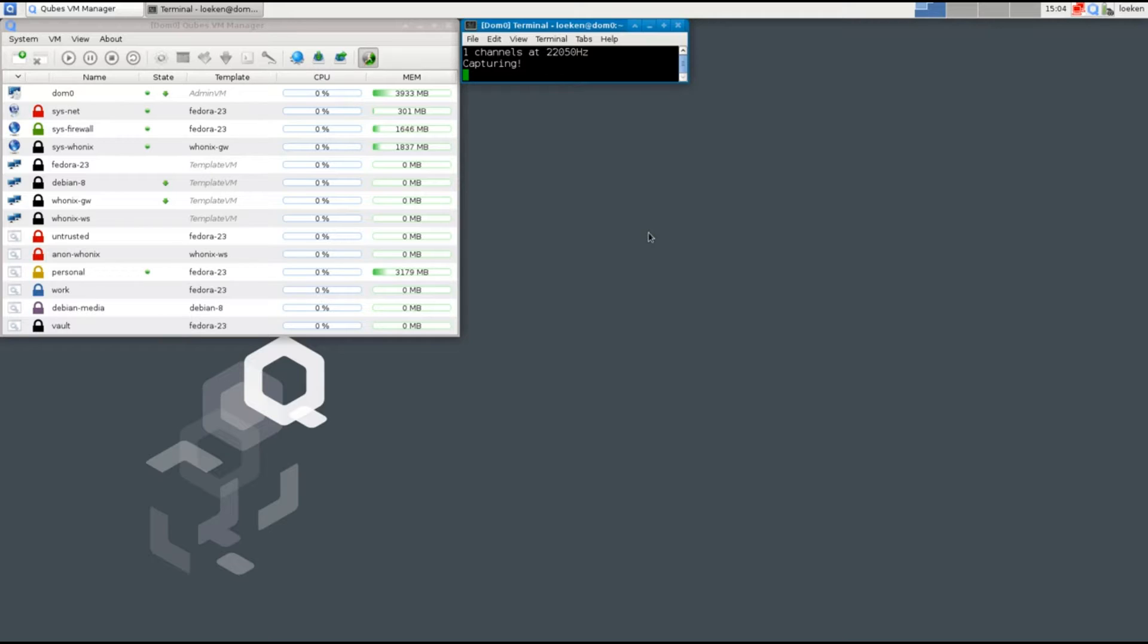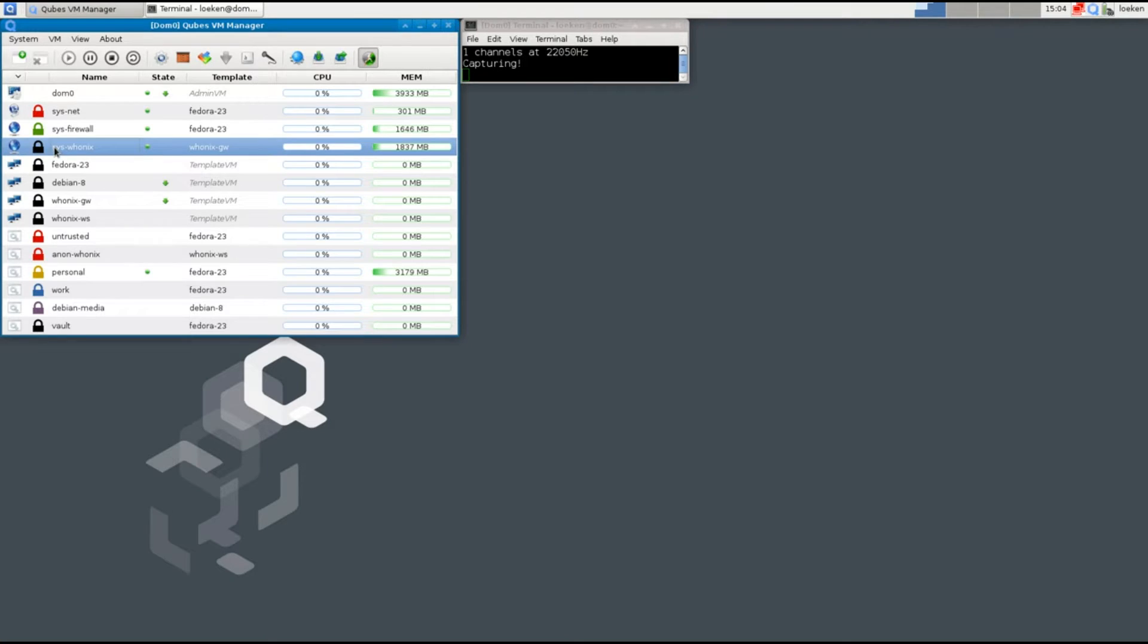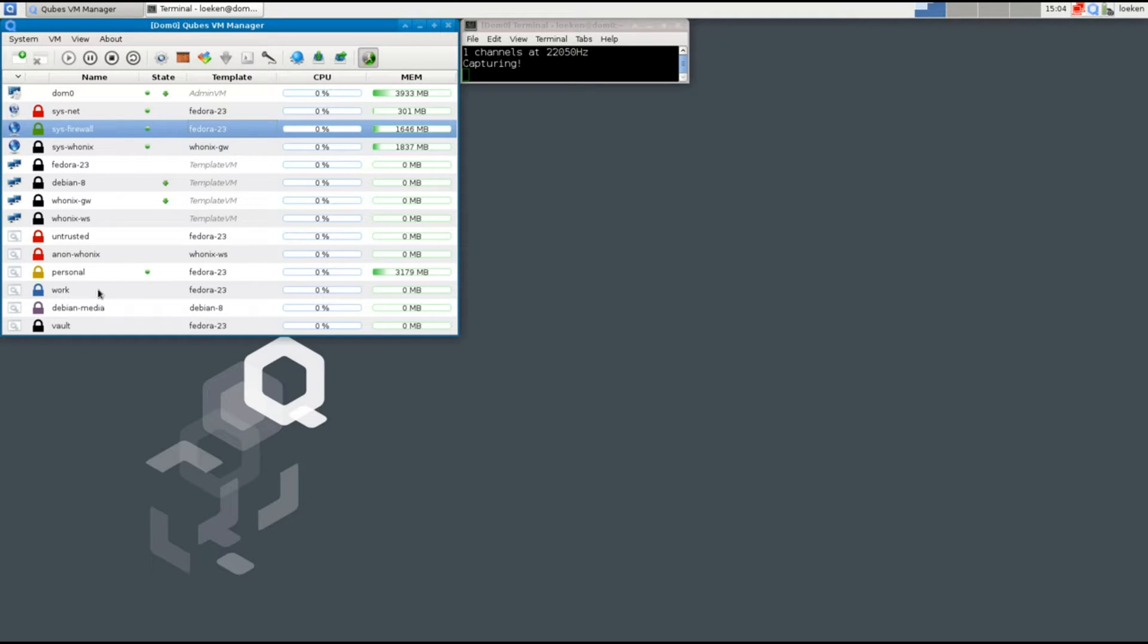Hello, in this tutorial I will demonstrate how to set up a virtual machine to use a VPN. We are going to create a system VM based on Fedora 23, configure the VPN inside it, and then use other app VMs to use it like the sys-firewall or the sys-net.